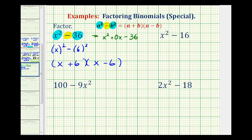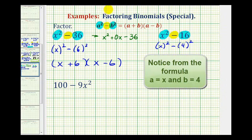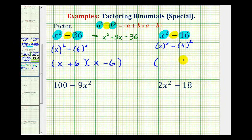Looking at our second example, again notice the first term is a perfect square because x times x is equal to x squared. The second term is also a perfect square because four times four is equal to sixteen, and we have a difference. So we could write this as x squared minus four squared, which means if we factor this into two binomial factors, one factor would be x plus four and one factor would be x minus four.